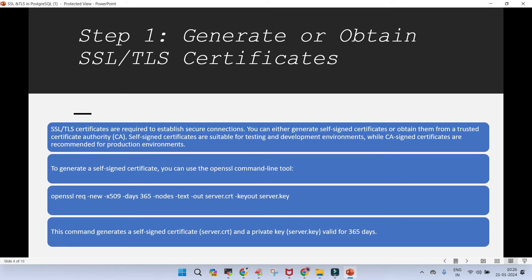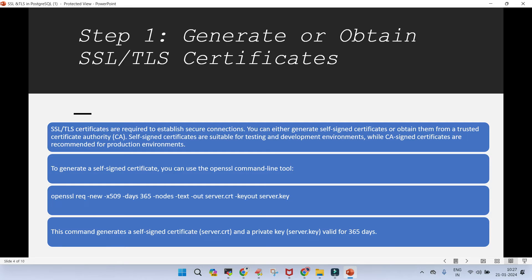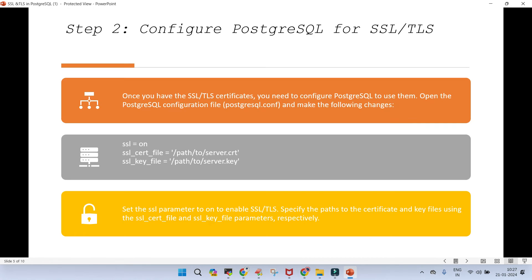What do we do in general? The first step, we generate or obtain SSL or TLS certificate. So, first thing which is required is to create the certificate. You can generate self-signed certificate or obtain from a trusted certificate authority. Self-signed certificates are suitable for testing and development environment, while CA signed certificates are recommended for the production environment. How to generate a self-signed certificate, we can use the openSSL command and this is going to create the self-signed certificate. What it does is, this command generates a self-signed certificate with the name which you provide and a private key. If you mention the number of days, it is going to create for X number of days. In our case, if you are just giving 365 days, it is going to give you for one year.